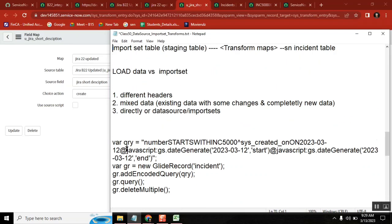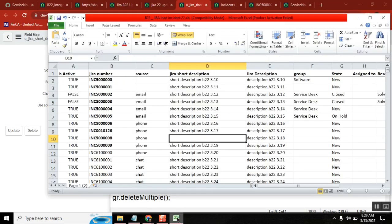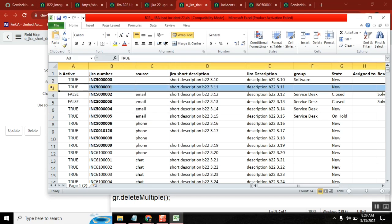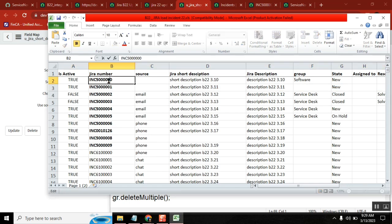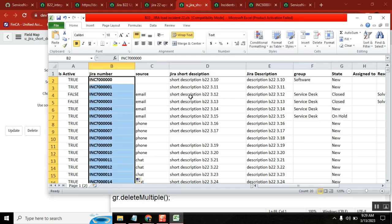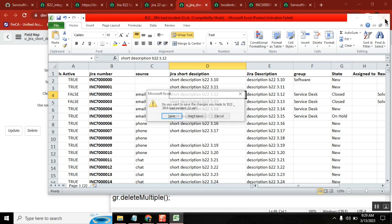Now last one, okay maybe it will take another two minutes, let's finish it. I have something like this, see here I have this data. Okay, it's just two minutes topic but important topic. Okay, now completely new data.